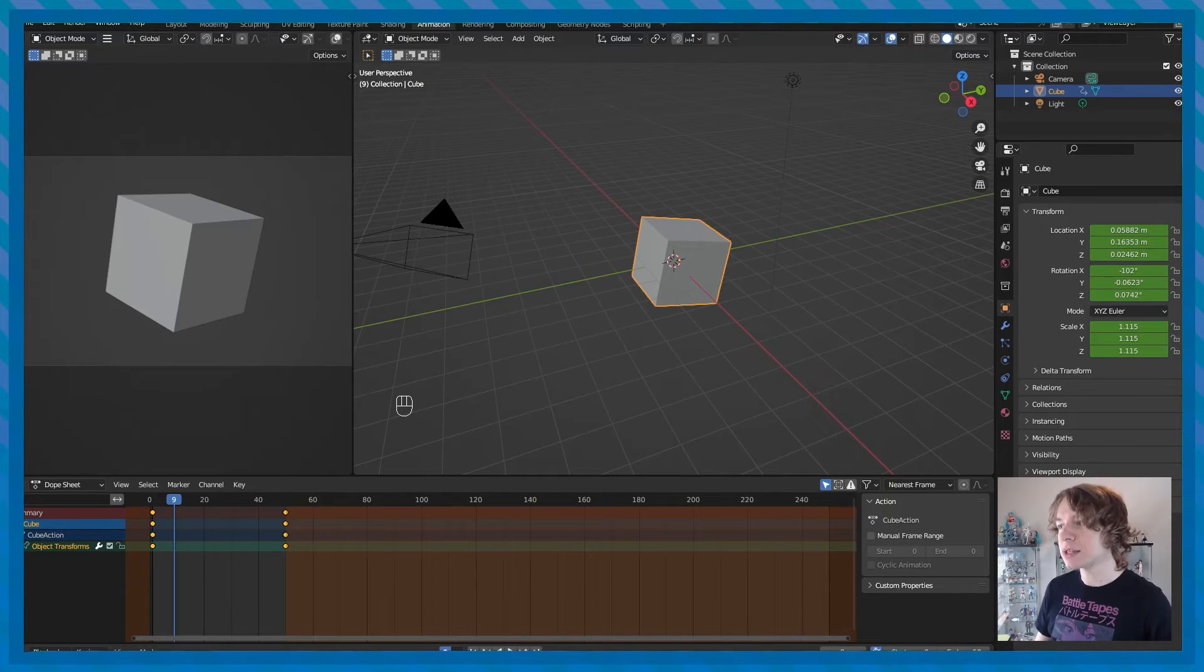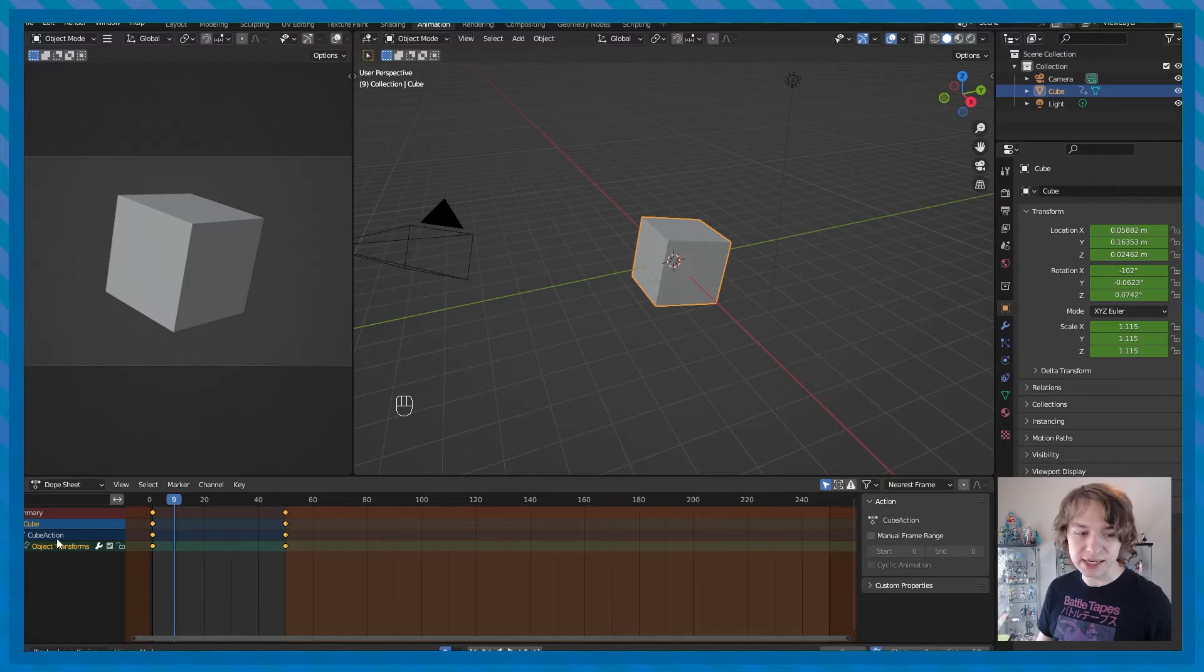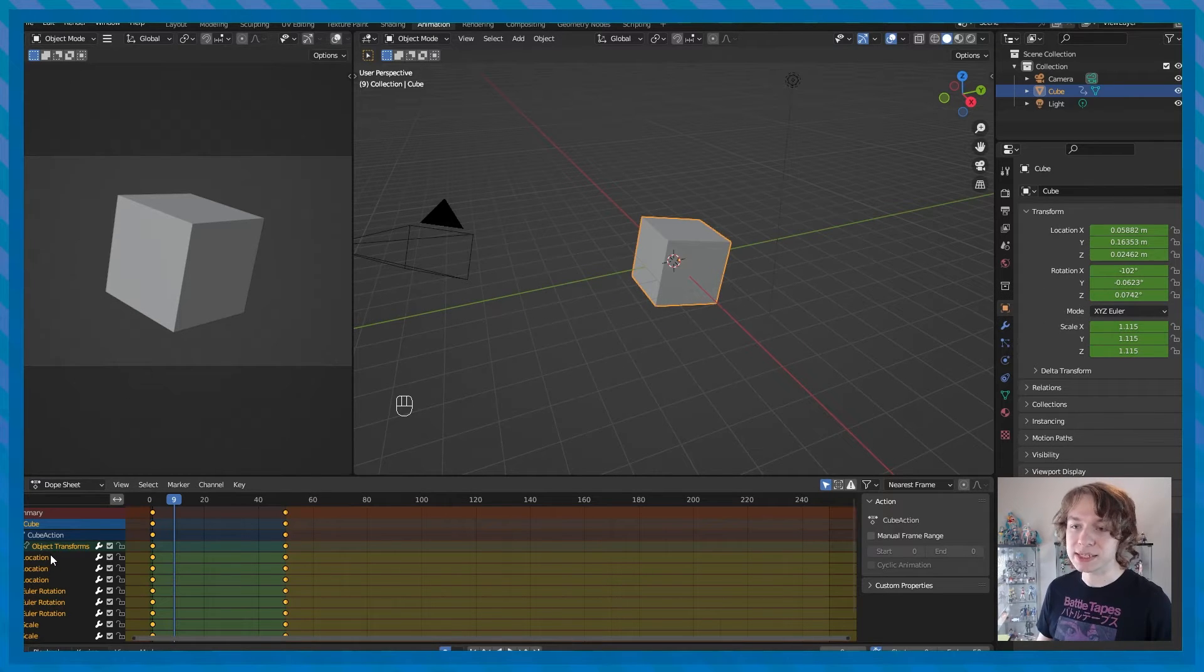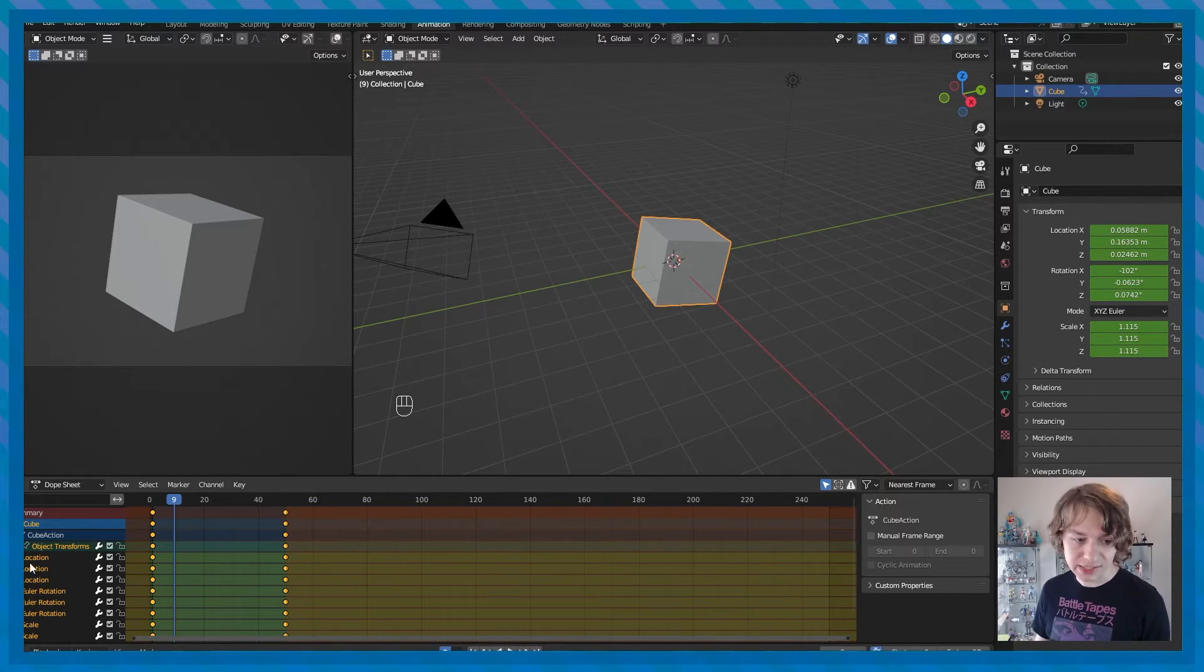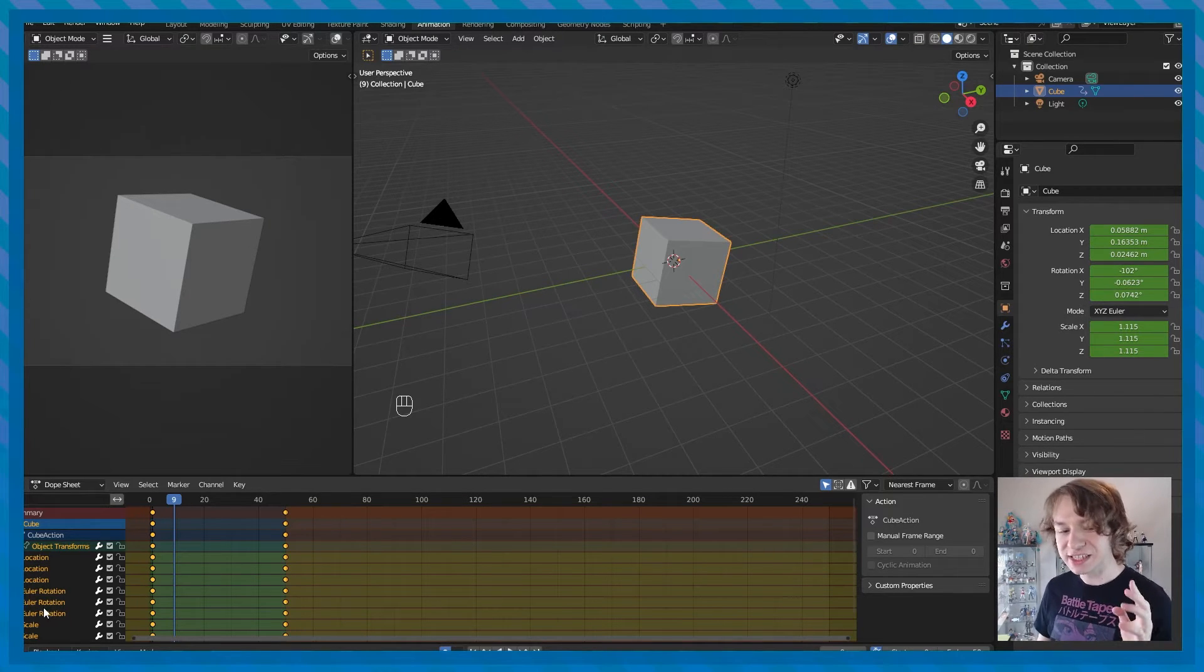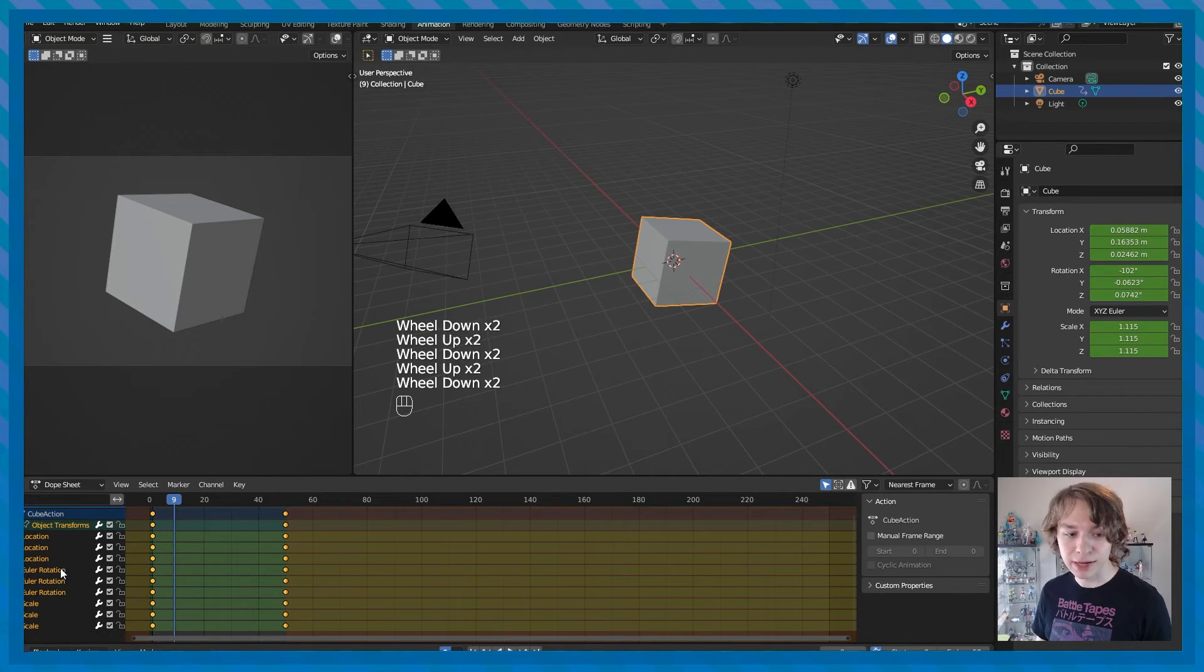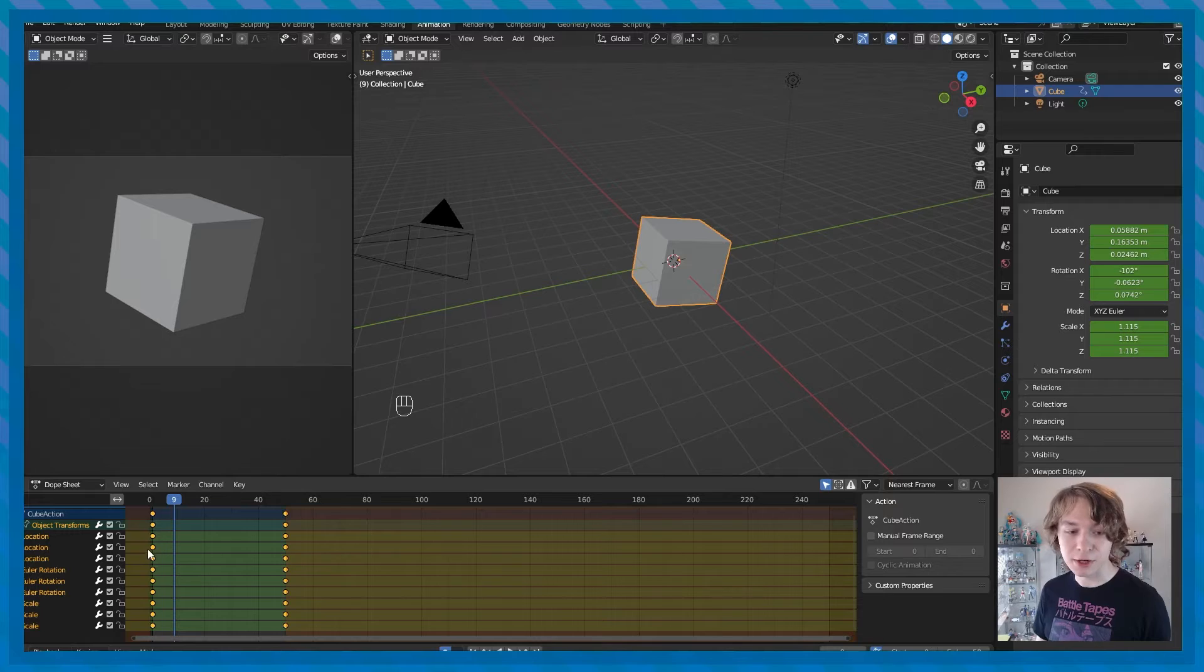So just like the timeline, the dope sheet displays keyframes and shows objects animatable properties right next to the object name on the left side here. To expand our view here, there's this little arrow icon that we can click and that will expand our view of all the keyframes we just placed. So remember, we press I to insert location, rotation and scale, right? So if we actually look in the dope sheet here, we can see all of our location keyframes, all of our rotation keyframes, and we can't actually see all of our scale keyframes, but we can just mouse down with our mouse. So long as we're in this part of the dope sheet, we can mouse down to see the remainder of the scale keyframes that we just placed.